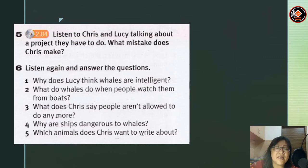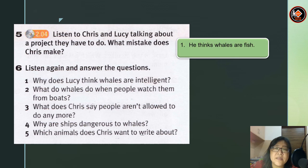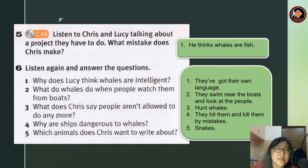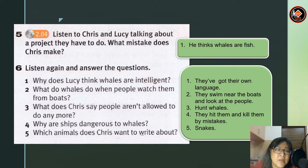Dear students, let's go through the answers. Chris and Lucy were talking about a project. Question 1: what mistake does Chris make? Answer: he thinks whales are fish. Why does Lucy think whales are intelligent? Answer: they've got their own language. Question 2: what do whales do when people watch them from boats? Answer: they swim near the boats and look at the people. Question 3: what does Chris say people aren't allowed to do anymore? Answer: hunt whales. Question 4: why are ships dangerous to whales? Answer: they hit and kill the whales by mistake. Question 5: which animal does Chris want to write about? Answer: snakes.